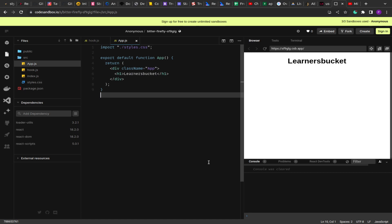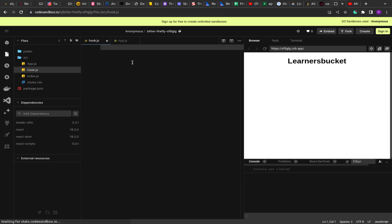This hook is derived from the usePrevious hook. If you have not watched the video on how to create the usePrevious hook, please go and watch that — I'll add the link in the card as well as in the description. So let's start creating this useWhyDidYouUpdate hook. As the name suggests, we have to determine why the component is updating or what is causing the re-render.